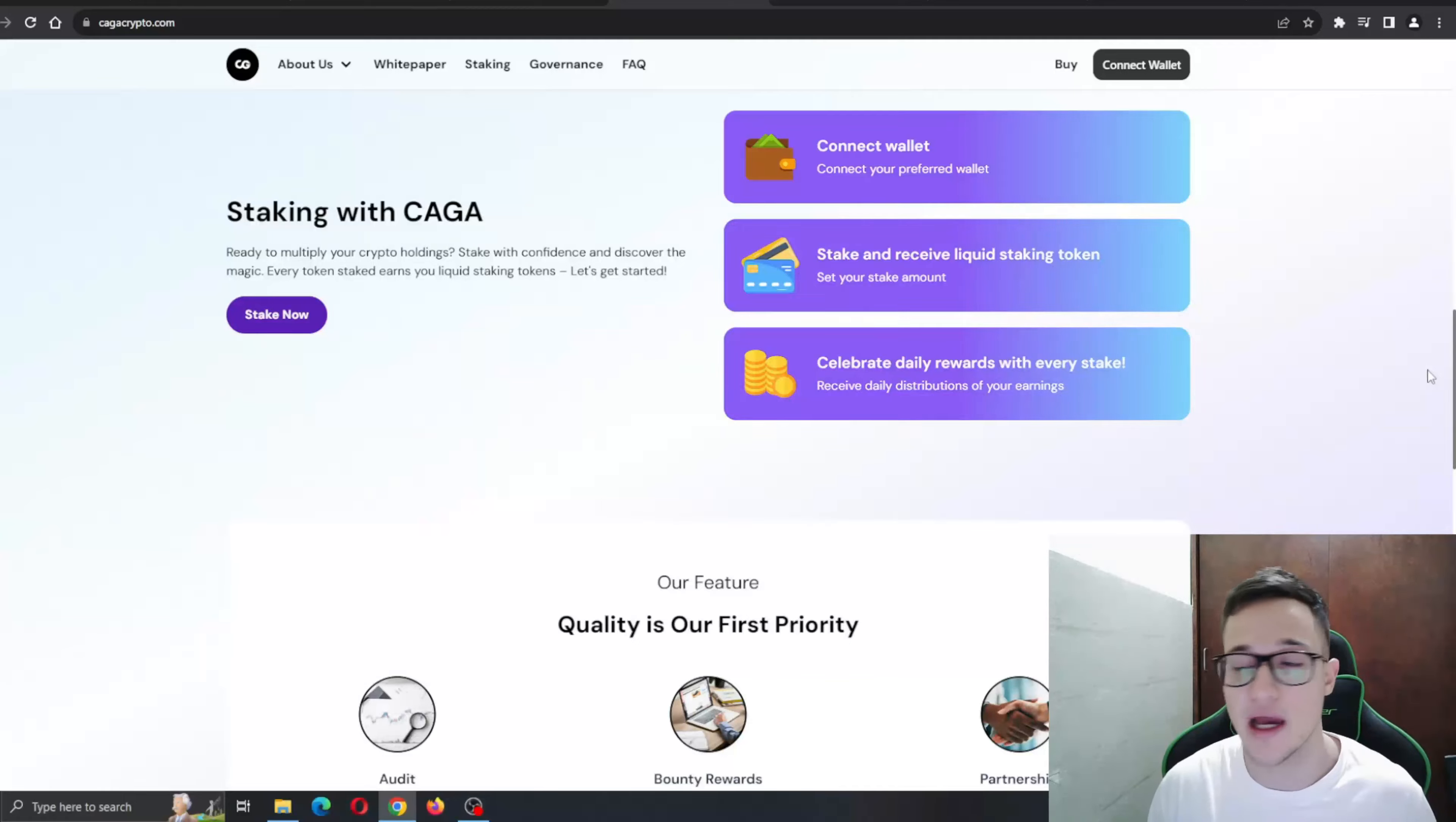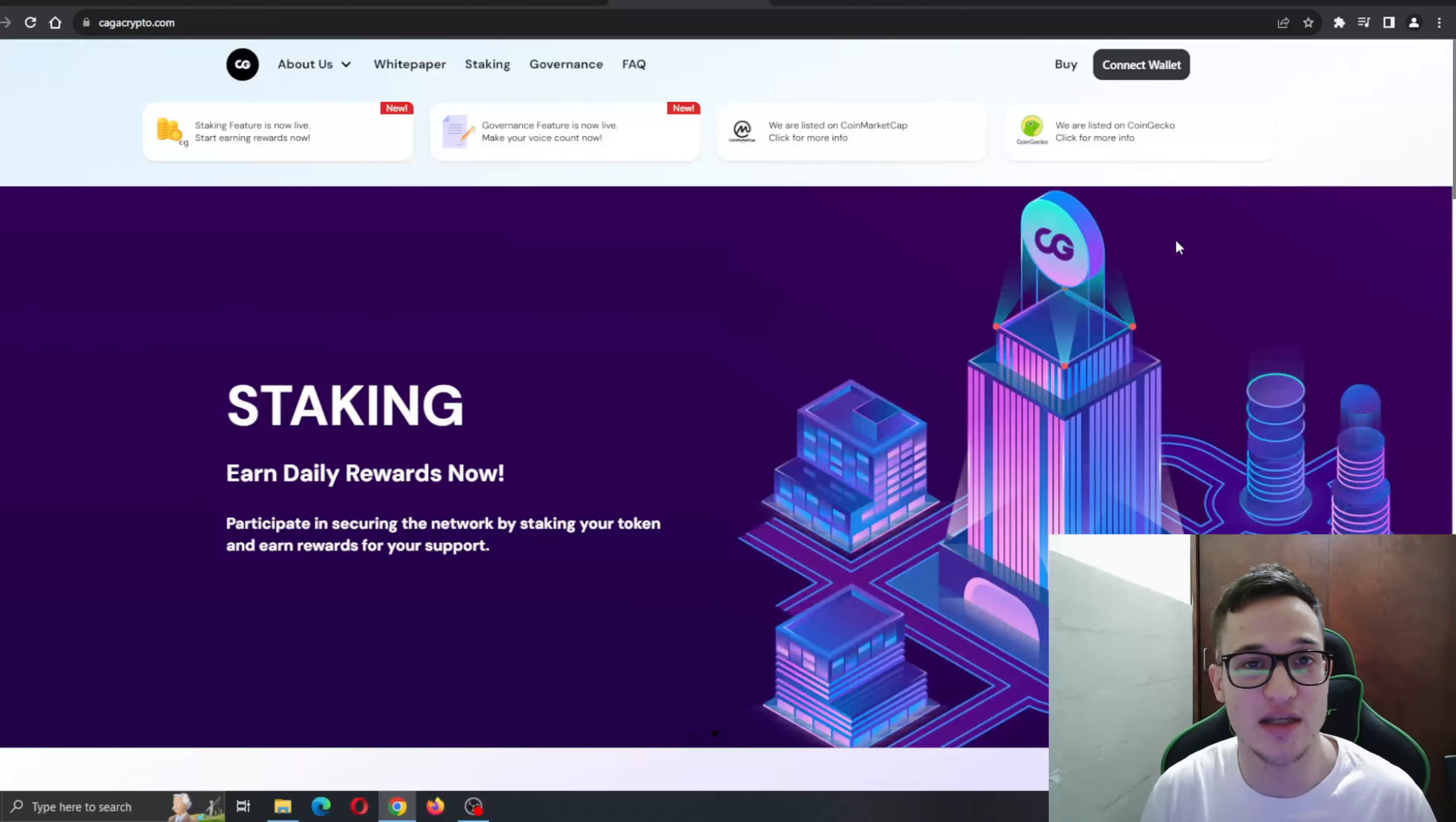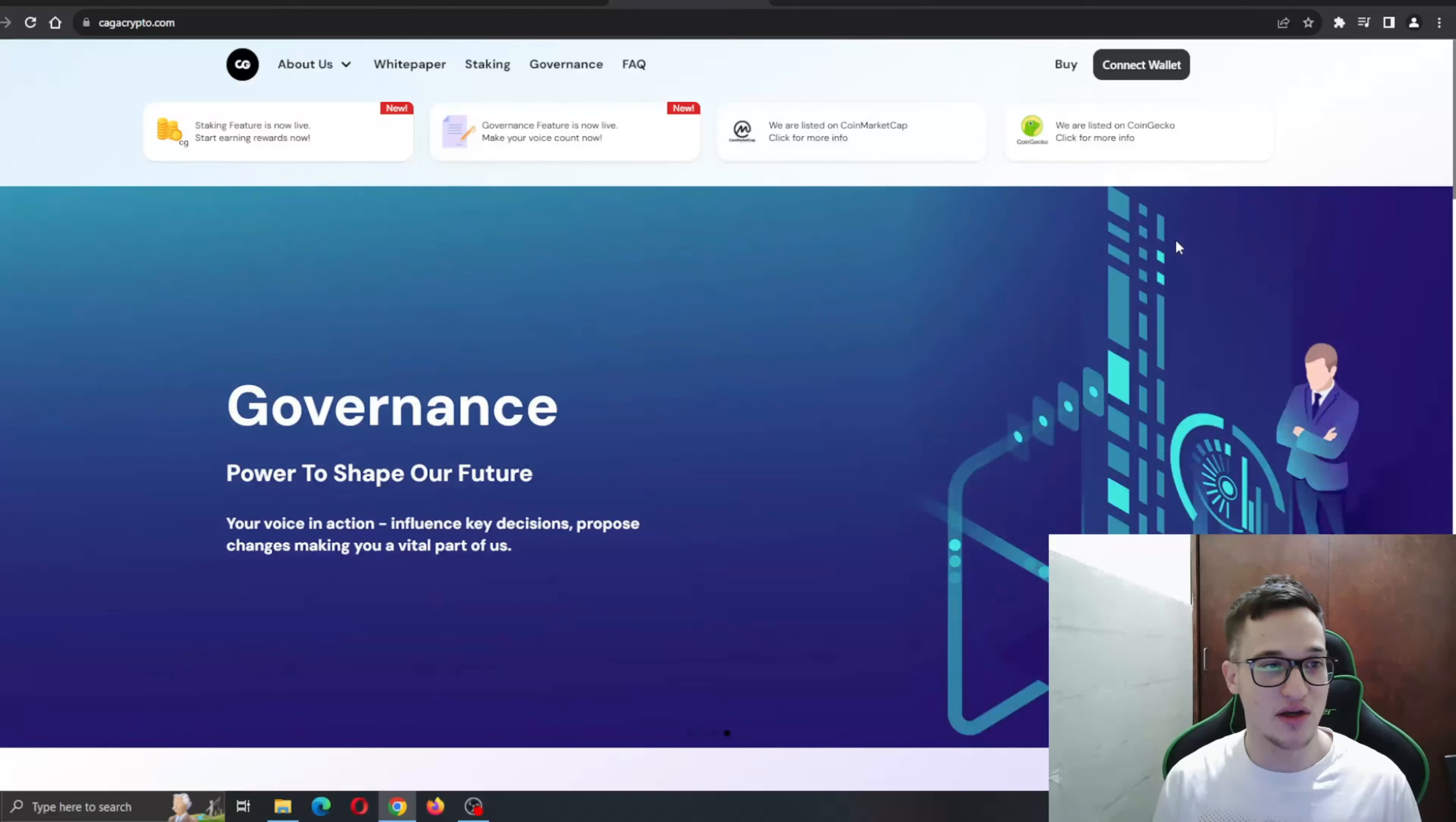So what we're going to do now is take a deeper look through the website itself to learn more about the project and its features. But before I get into that, just remember that I'm not a financial advisor and you should always make the decision for yourself when deciding to invest in a project. But let's get straight into it.